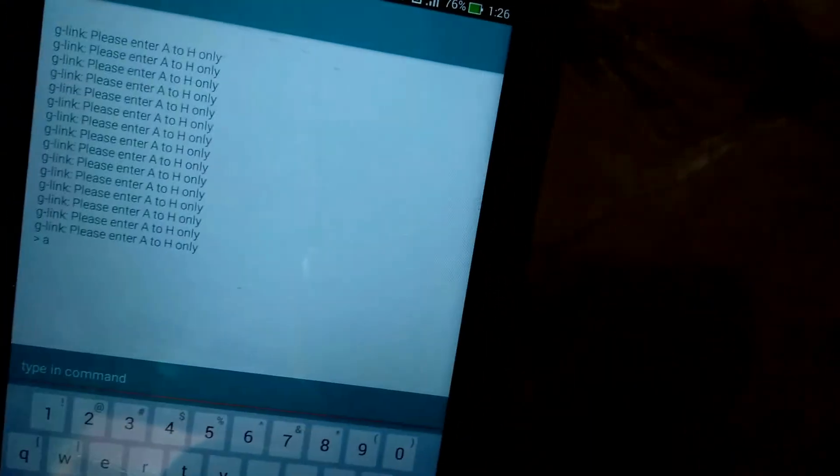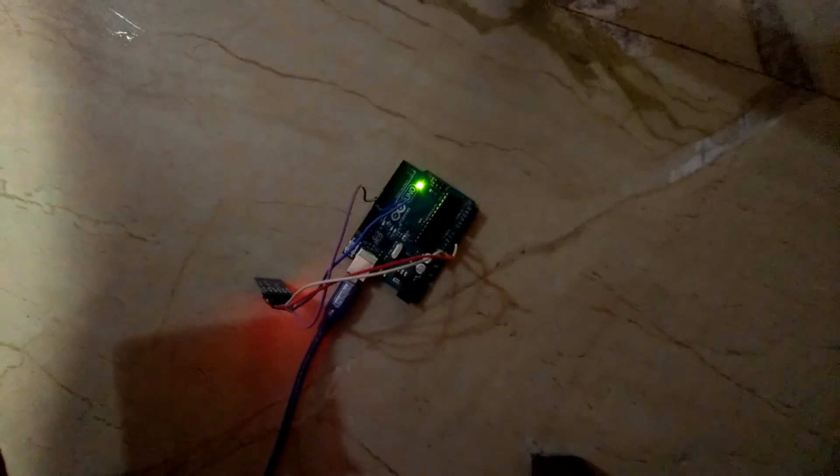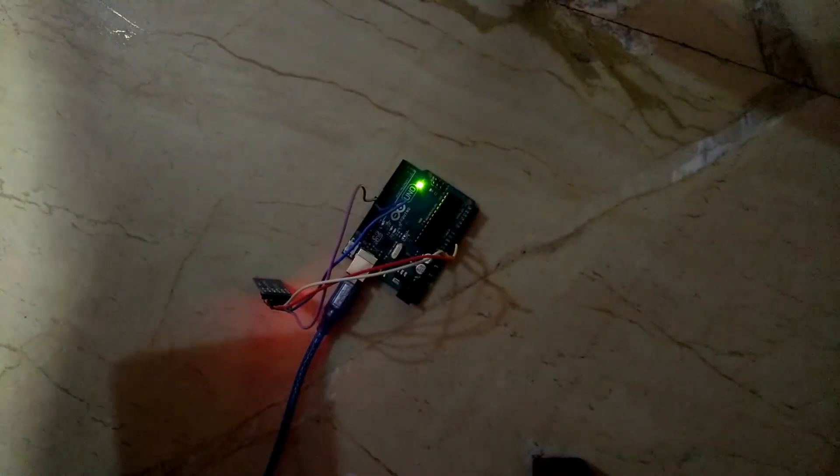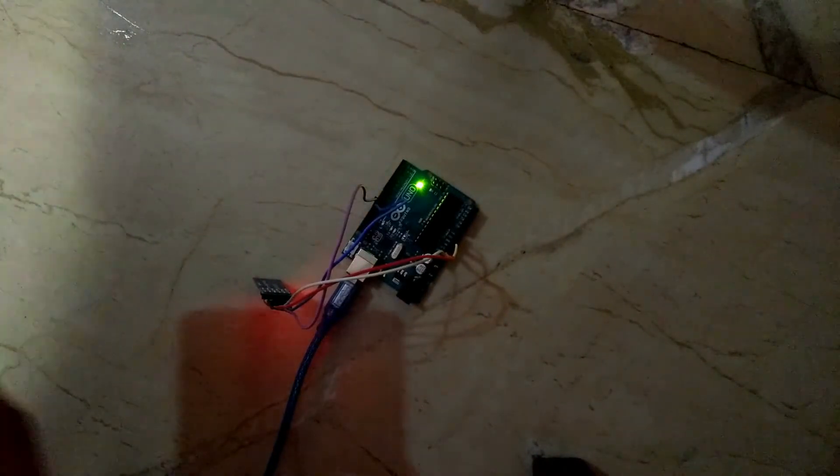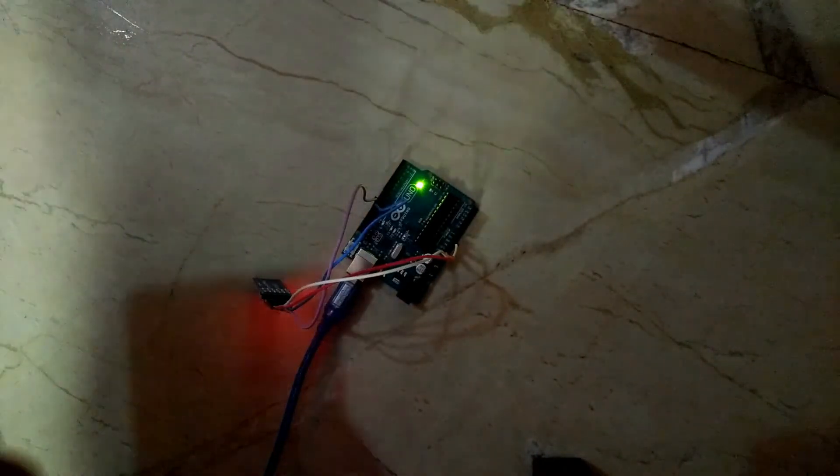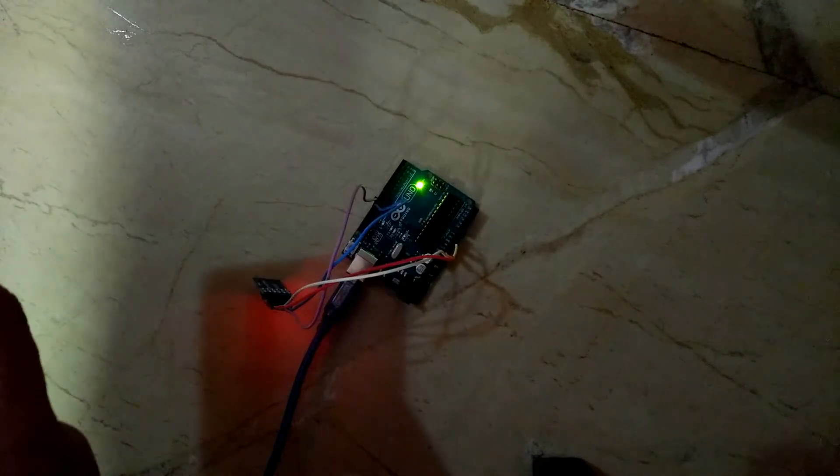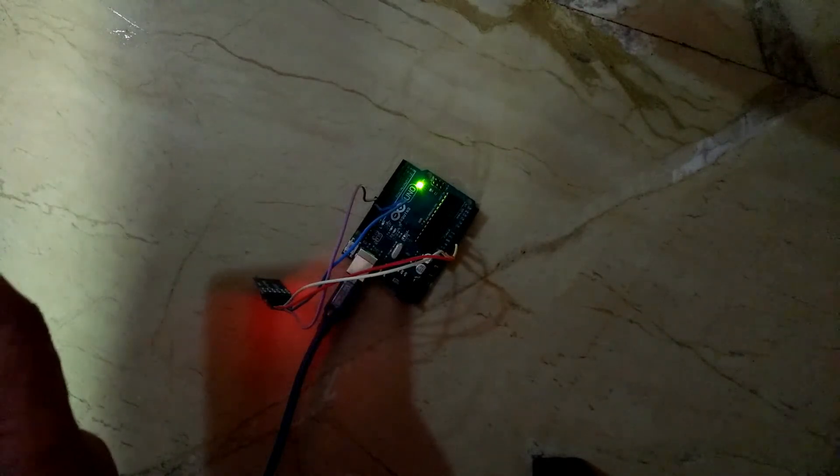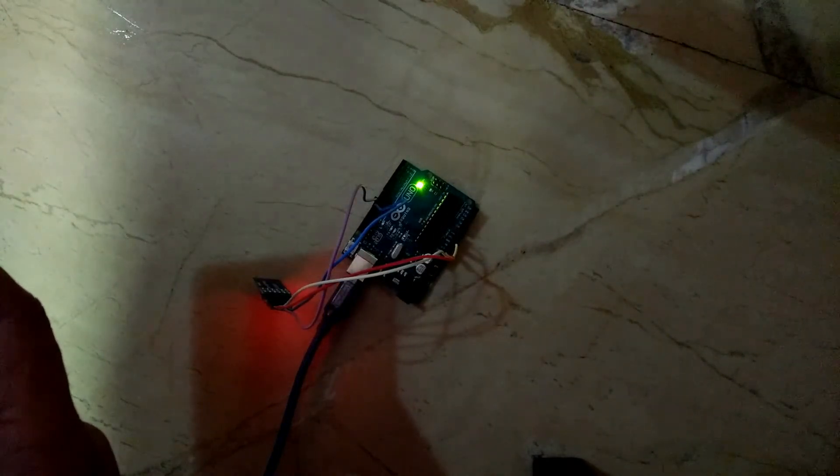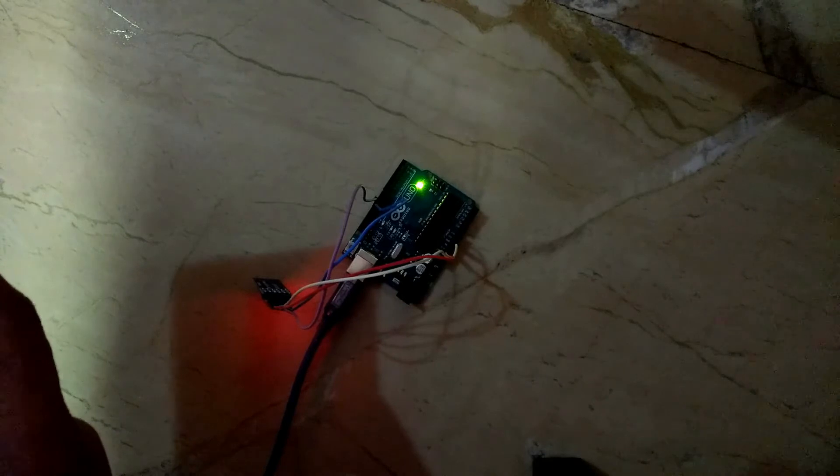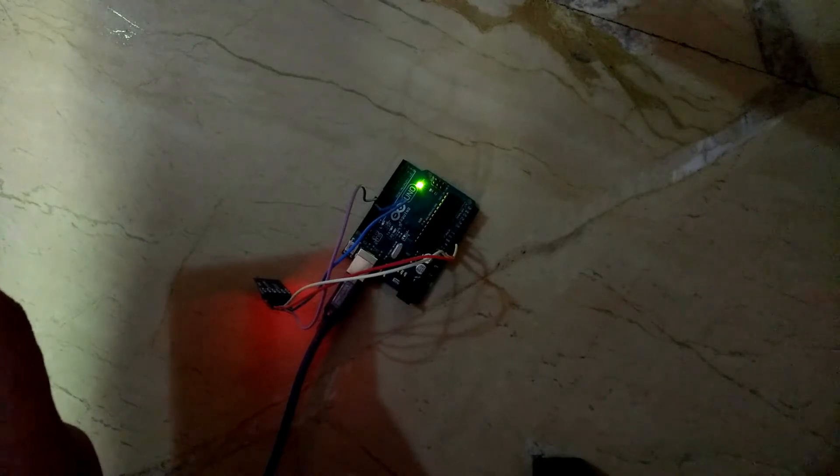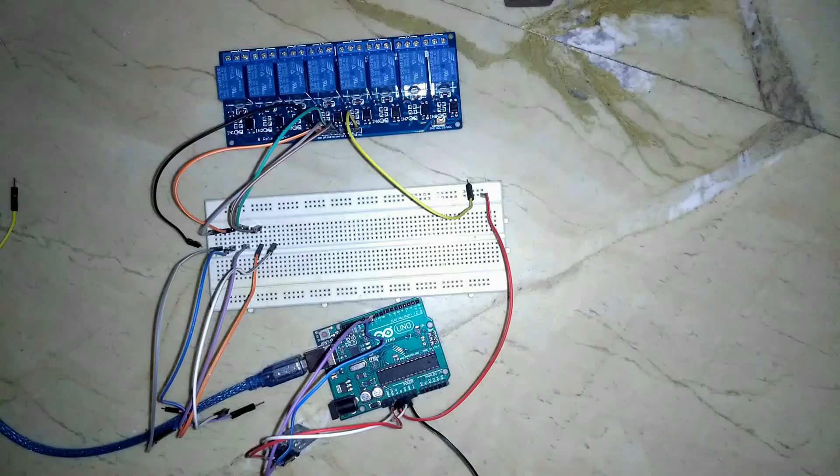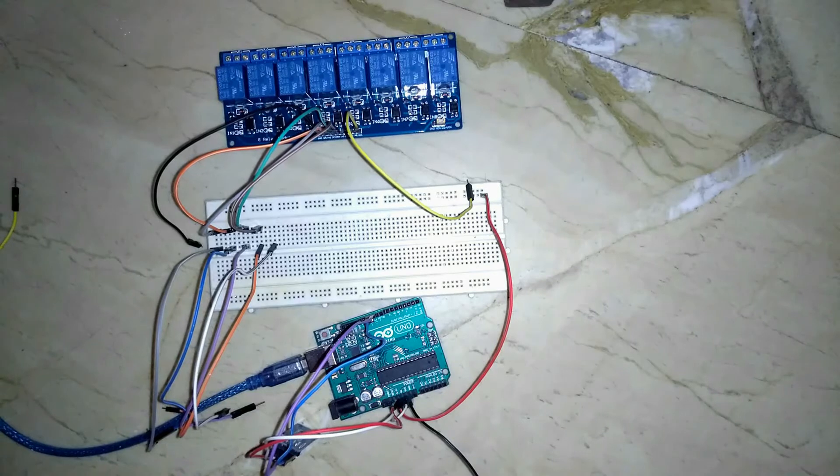As per our code, if I enter small a, it will turn on the pin A, that is output of 2nd pin of Arduino UNO, and similar for 9th pin, it is H. As we have not connected any indicator or relay module, we can't see the changes. Here we are.